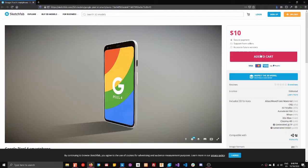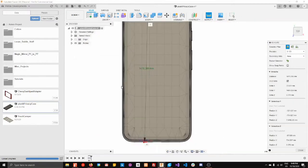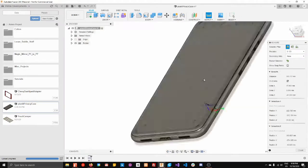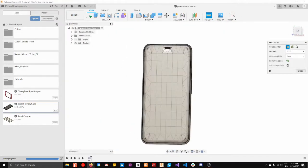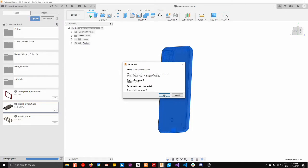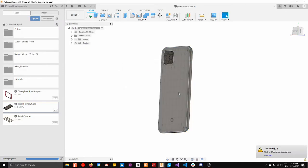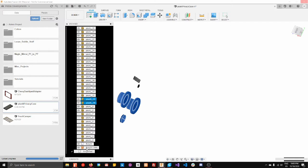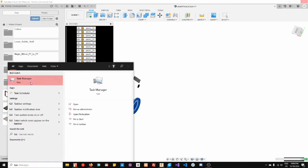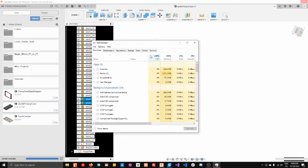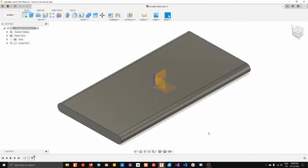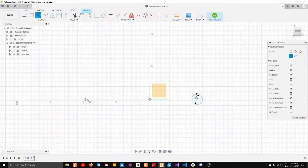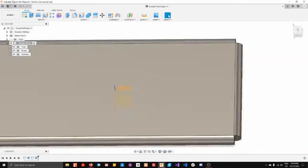At first I tried to save time by buying a 3D model of a Google Pixel and then building the case around that, but I soon found out that it had too many vertices and my computer, it just messed up Fusion 360. The actual program couldn't handle it so I had to basically go ahead and build my own shell of a phone to work off of.